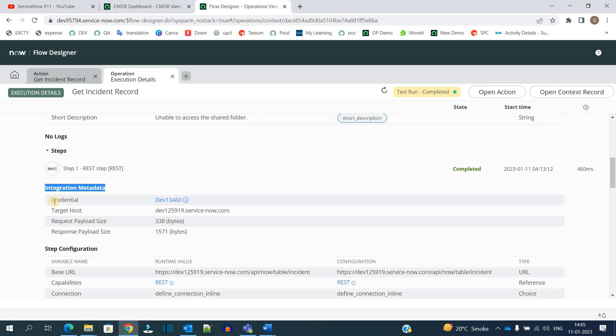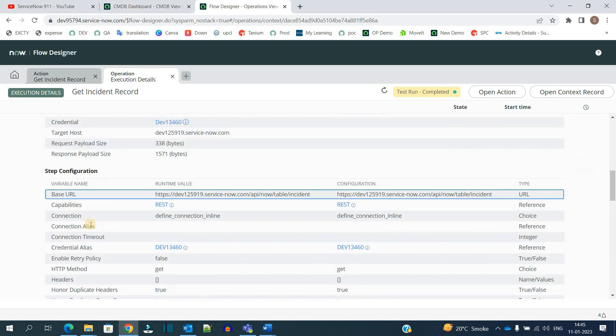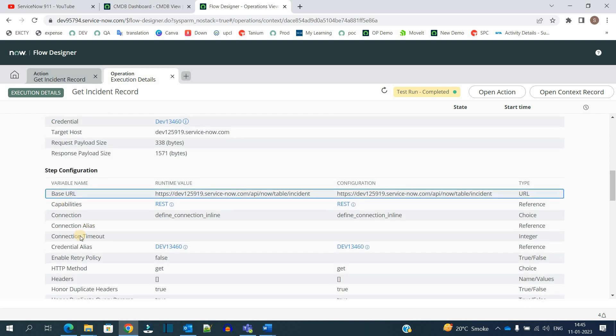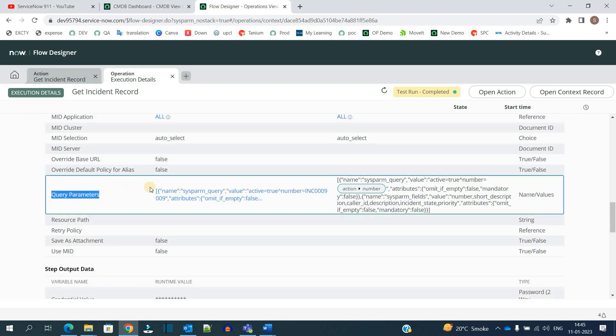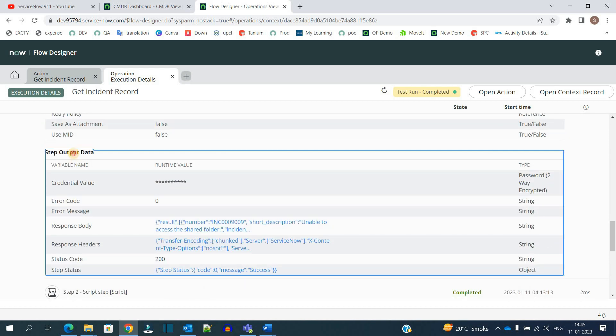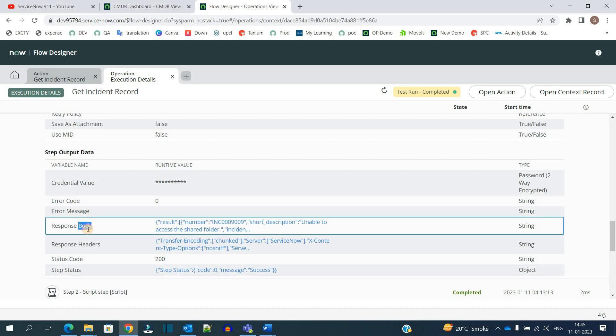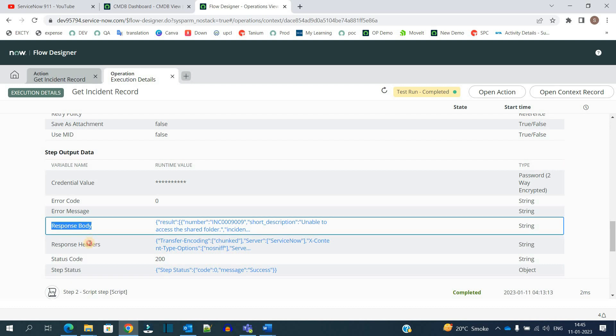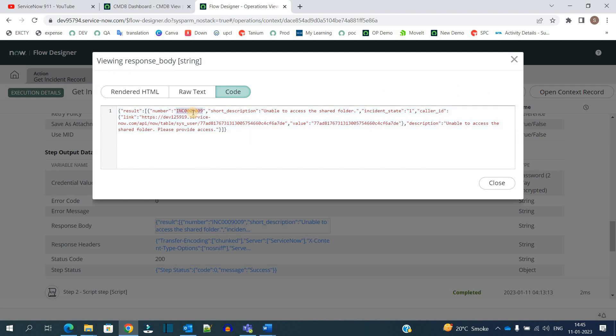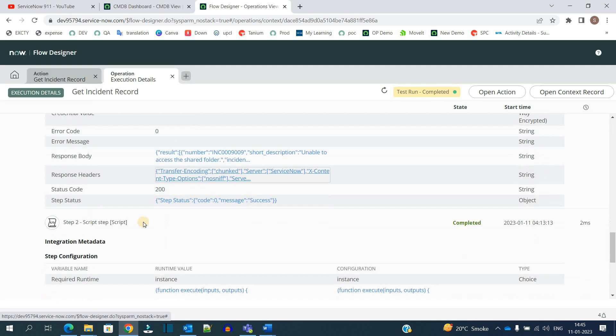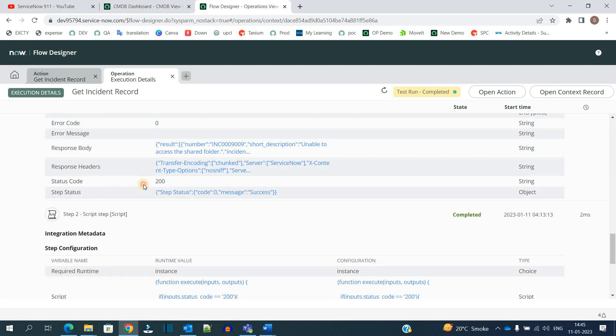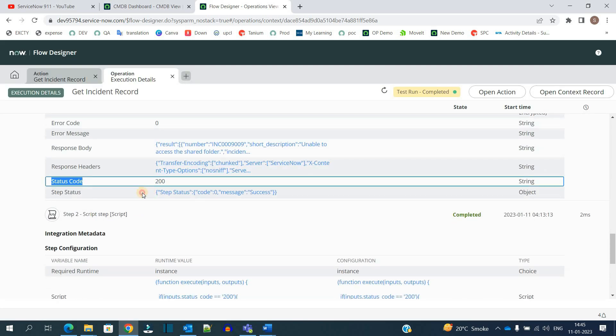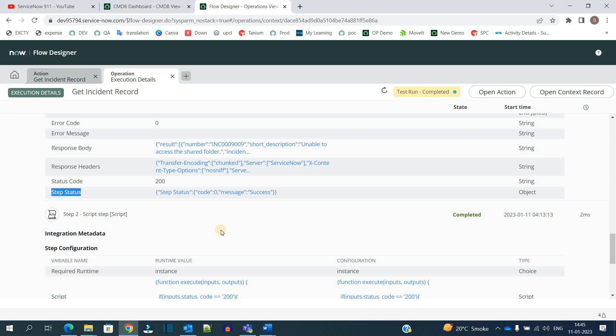Now let's check the steps. Integration details - these are the credentials, the configuration details, the query parameters we sent. This is the output we are receiving: the response body and response header. Click on the response body. You see for this incident, we have all the values we asked for. The status code is 200, step status code is zero, and it shows success. Well done.